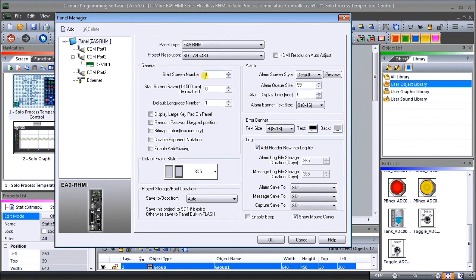Then what we've done is we've checked off our log, log header, row into log file so we'll be logging in the process and the set value of our process temperature controller.